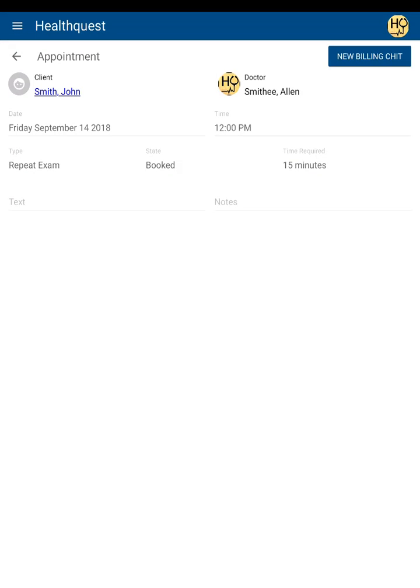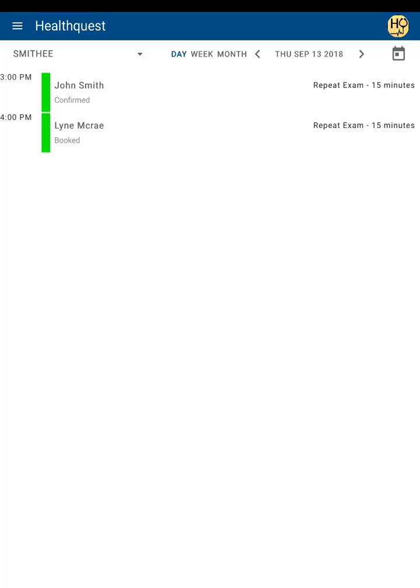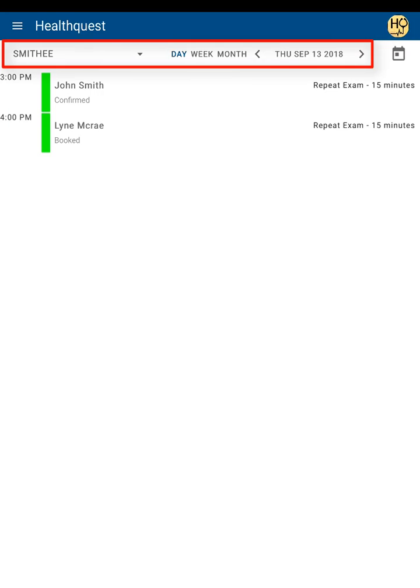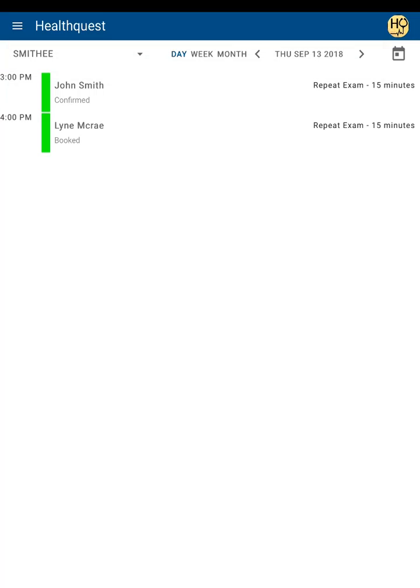To go back to the appointment list, simply tap the back button at the top left of the screen. In the appointment view, you'll see a few controls for customizing how you can view your appointments.